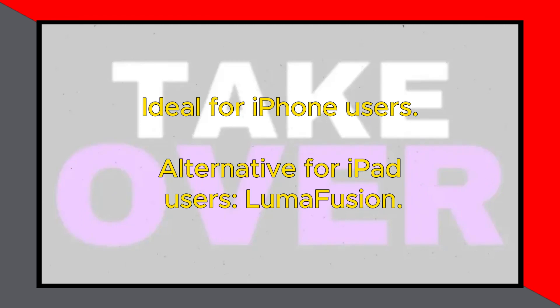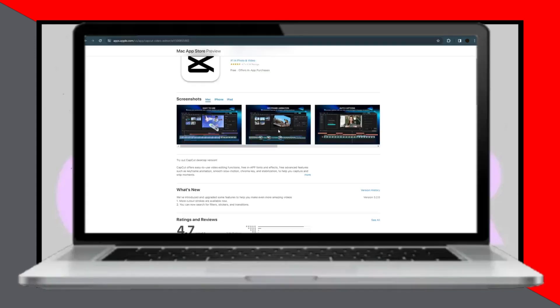iPad users can explore alternatives like LumaFusion. Overall, CapCut stands out as the best free editing app for iPhone, offering a wide range of features to elevate your editing experience. I hope you find this recommendation helpful for your video editing needs.